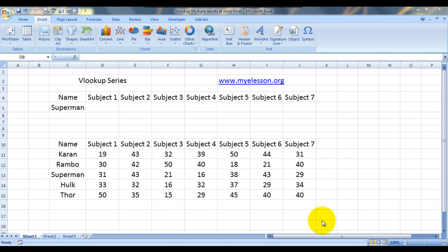Hello everybody and welcome to my e-lesson. I'm your guru and today I'm going to teach you how to use VLOOKUP to look up many results at a single time. Let's go over this example to understand this better.